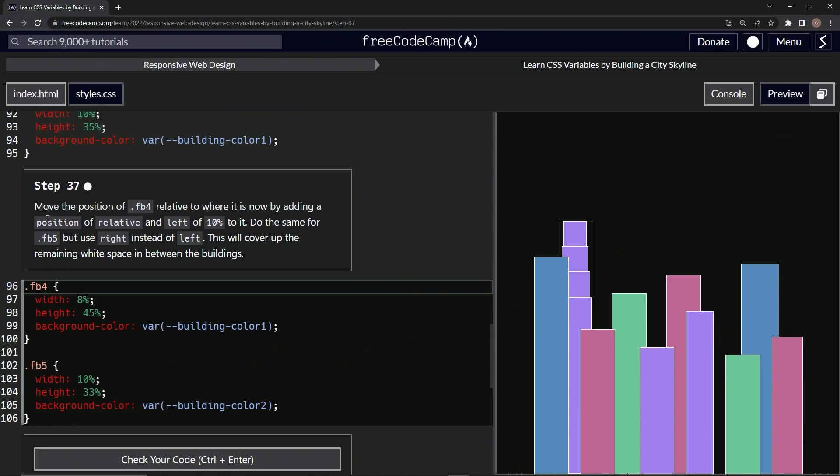So now we're going to move the position of FB4 relative to where it is now by adding a position of relative and left of 10% to it. We're going to do the same for FB5, but we're going to use right instead of left.